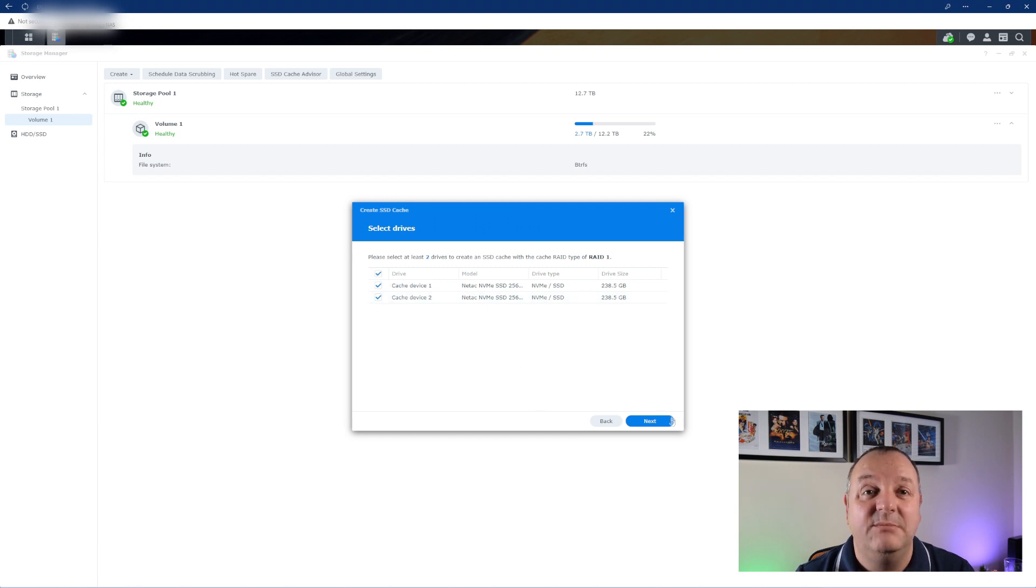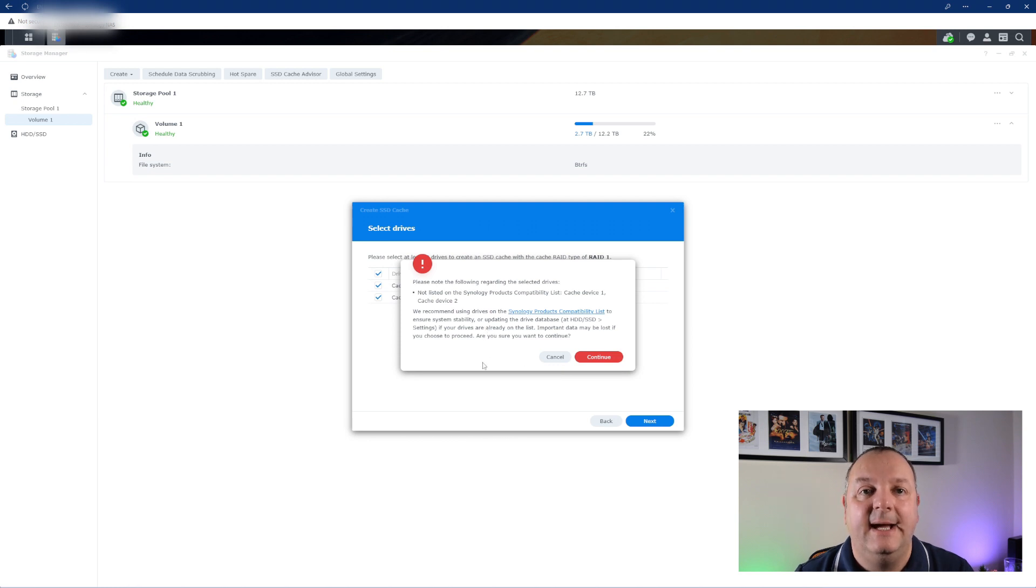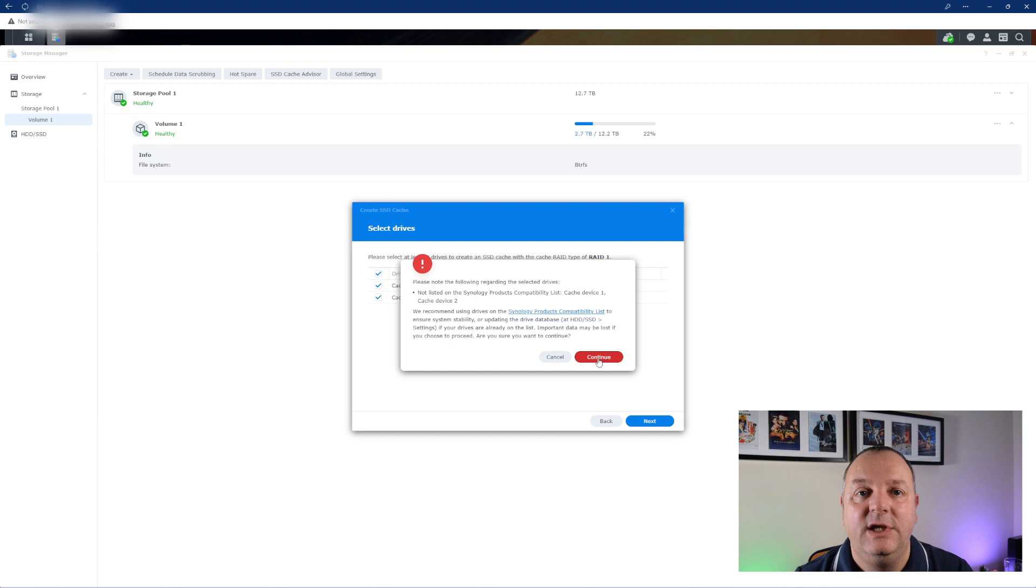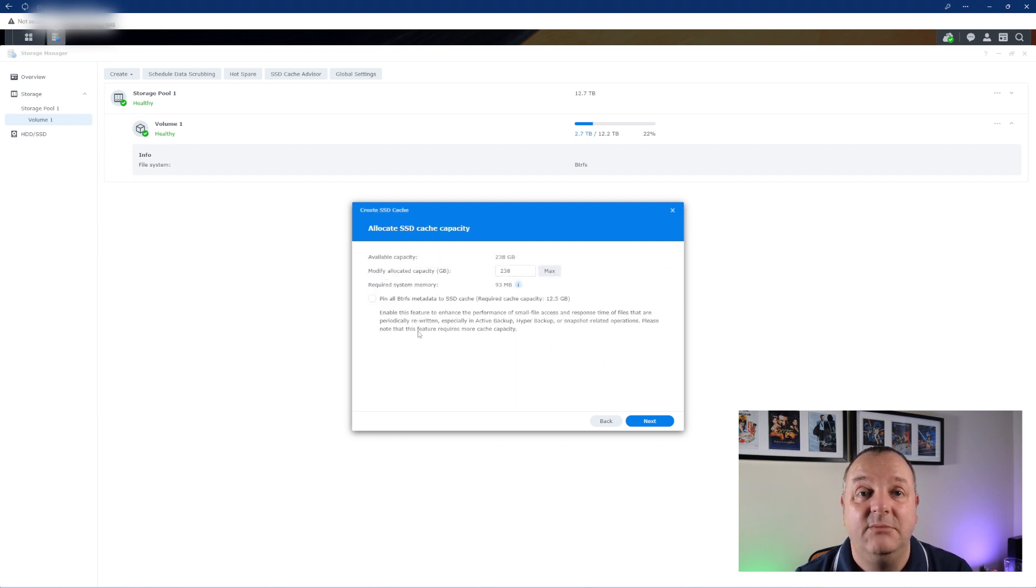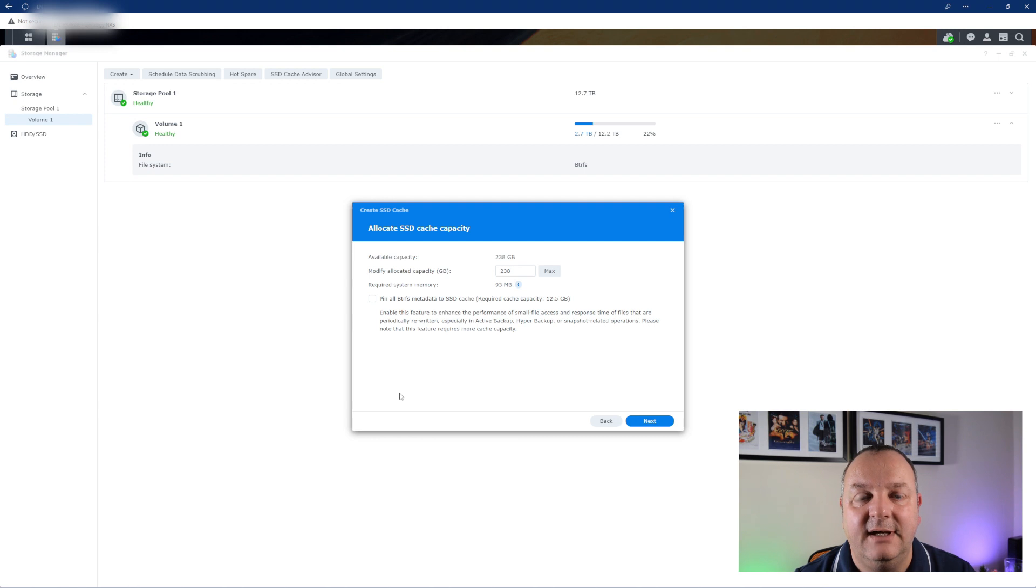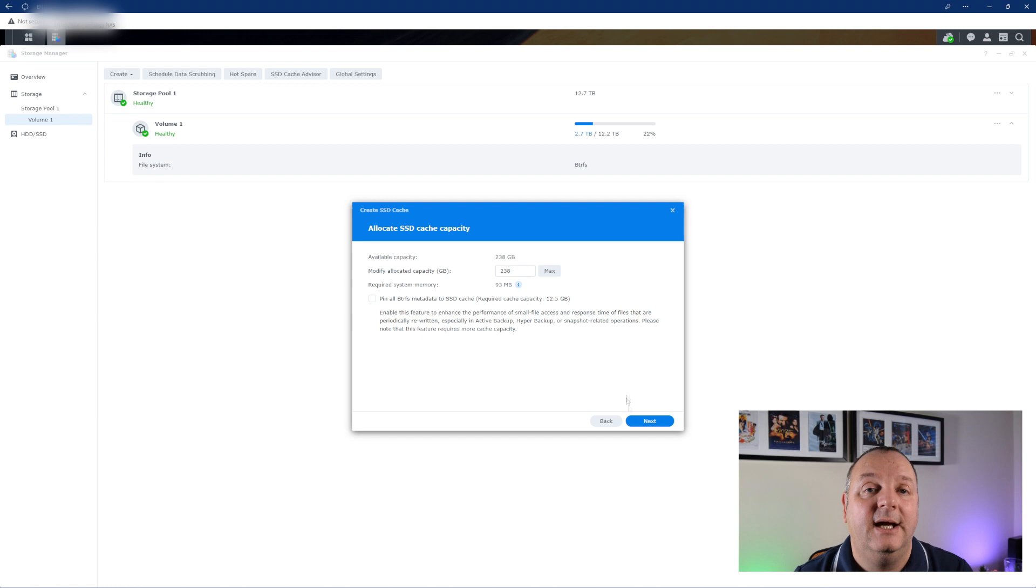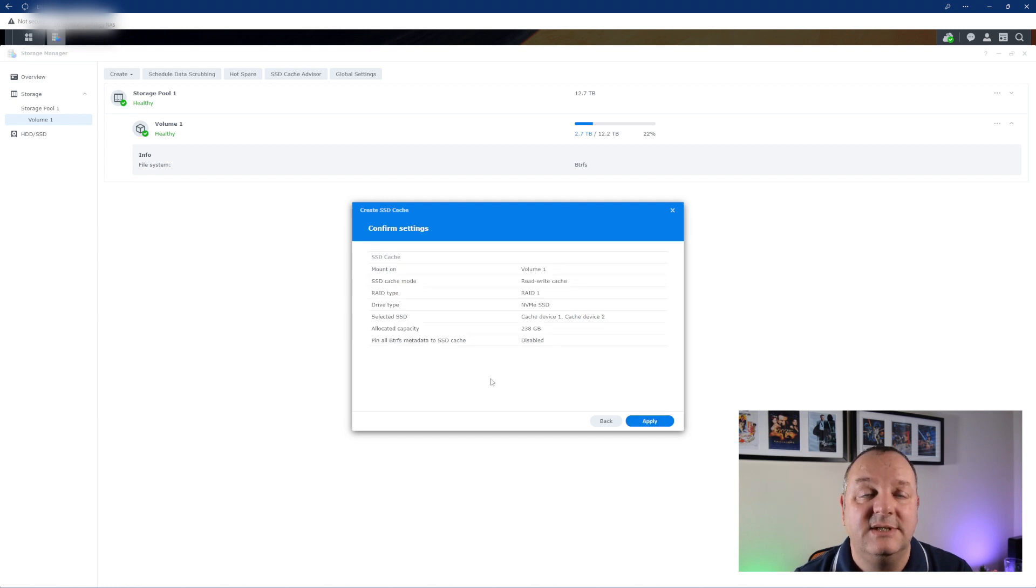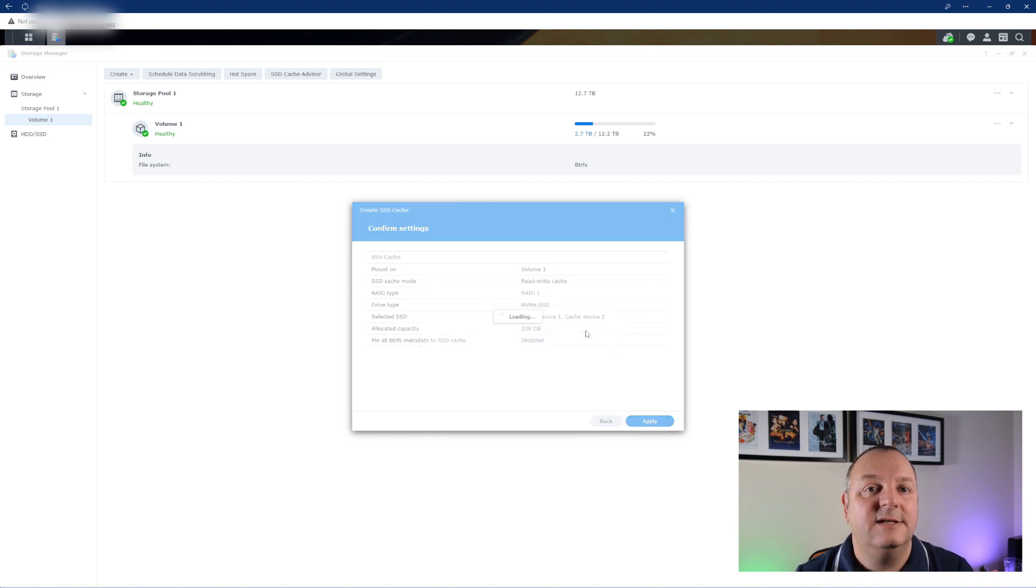One thing to bear in mind here, certainly if you live in an area where you are susceptible to power cuts, it would be advisable to have a UPS attached to your system if you're going to enable that kind of caching. Because if you have a power cut you could have a full cache full of data there ready to be written back that you would lose off of your system. So something to bear in mind there - it's not just simply a case of adding the NVMe drives and off you go.